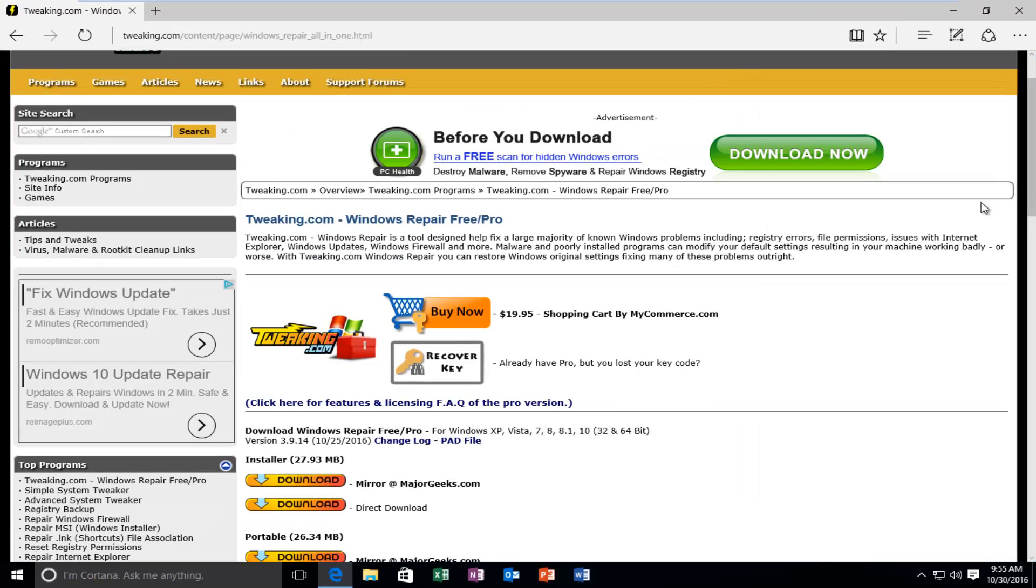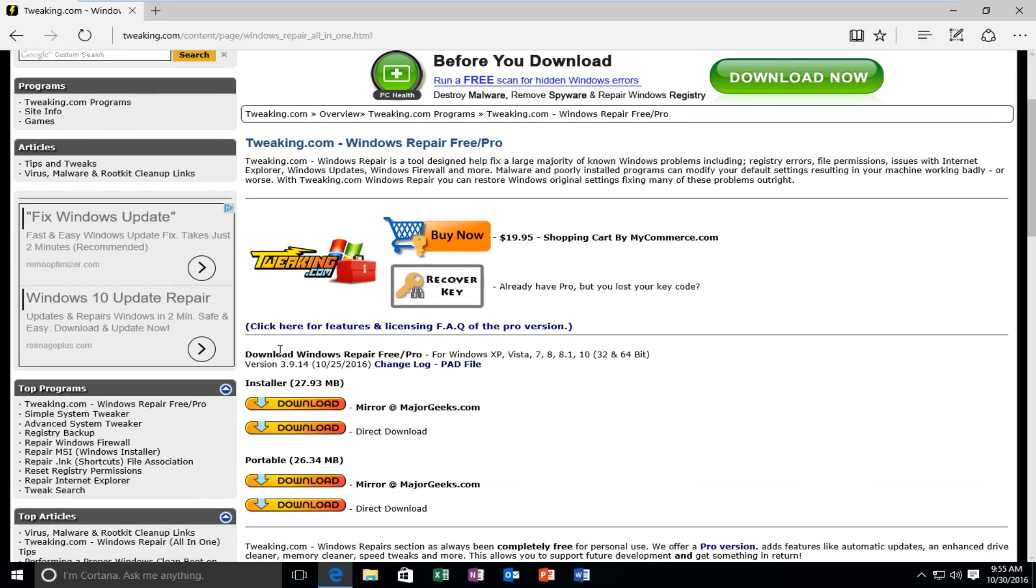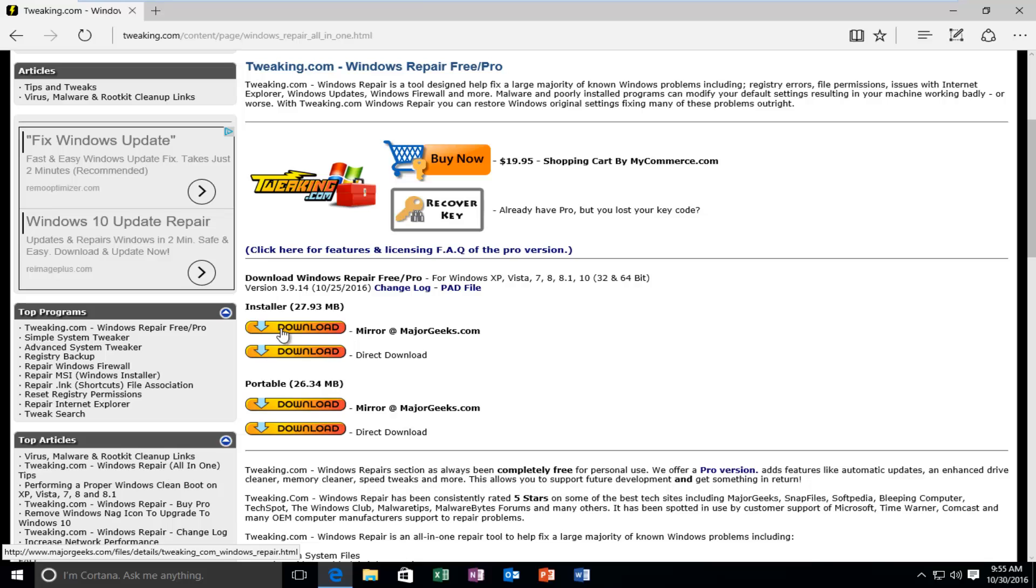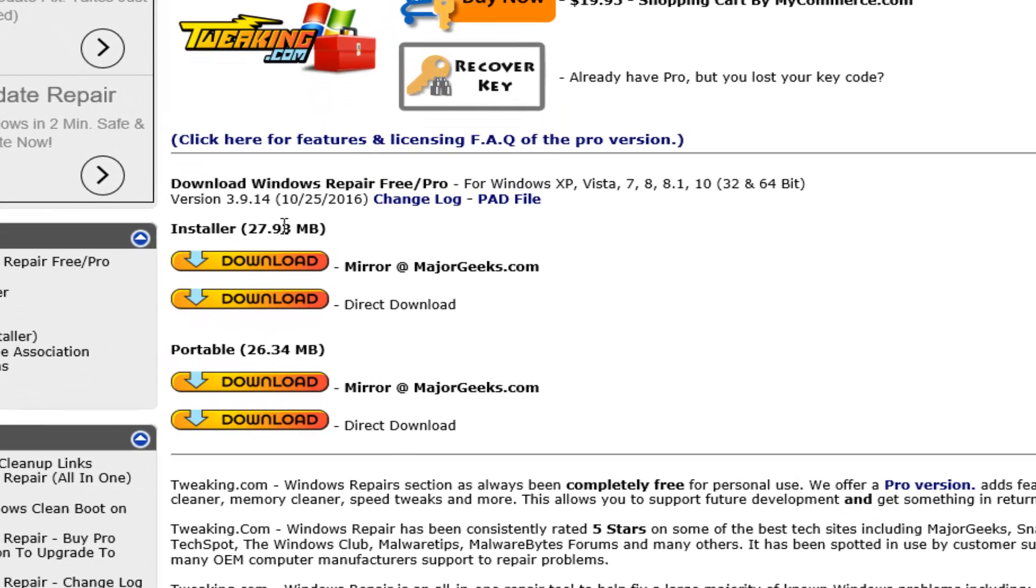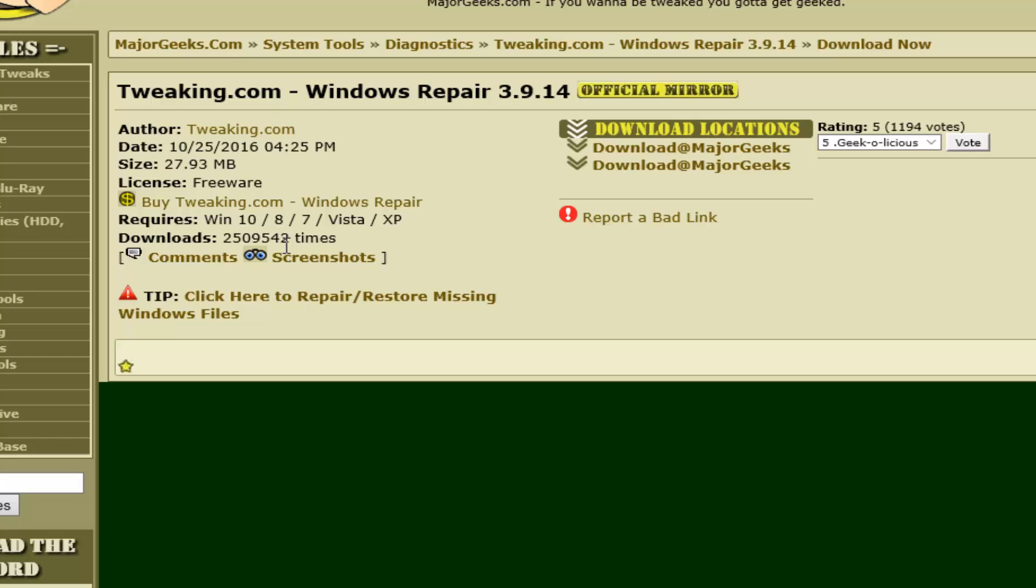Personally, I'm not a huge fan of how this website appears to be, but the tool that is present with it is pretty powerful. So we're going to scroll down until we get to the installer section, which is about 20 megabytes. I'm going to download directly off of MajorGeeks.com, which hosts a lot of other applications and programs.